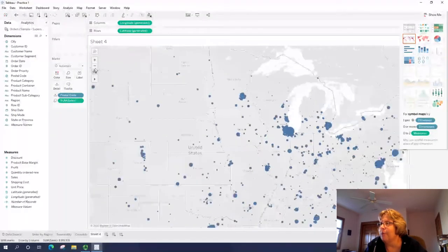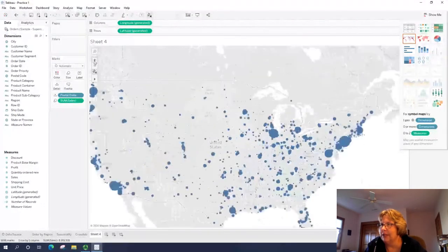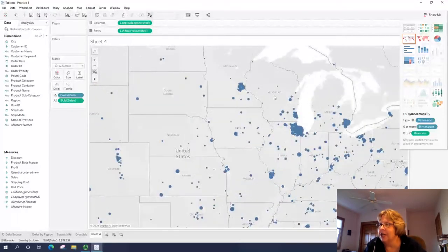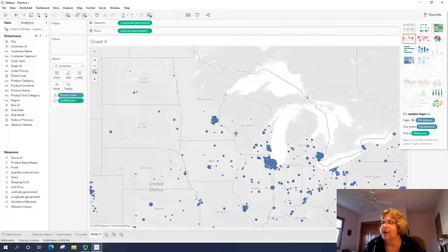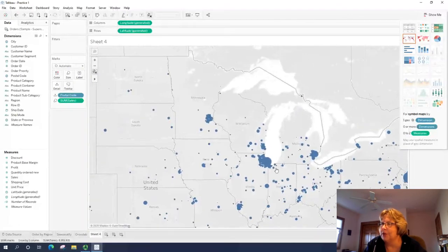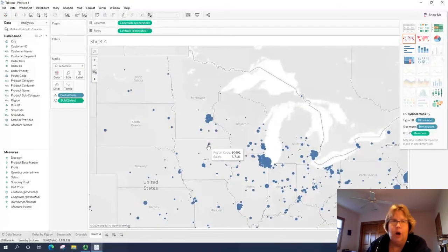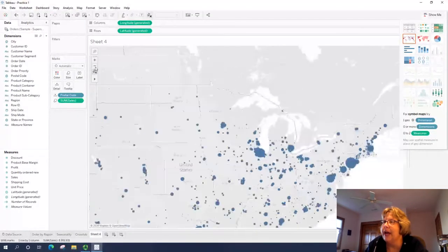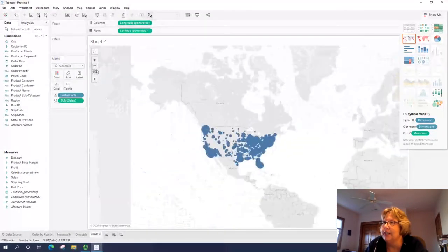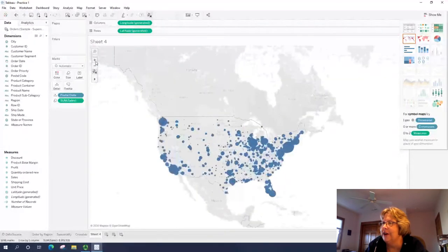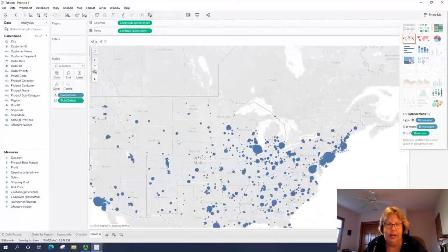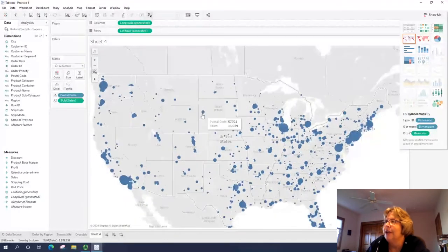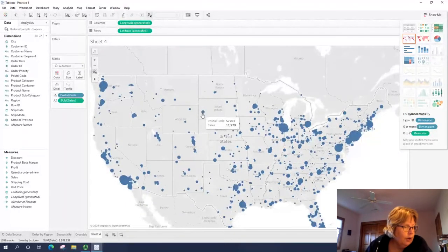I can then scroll back out using the plus minus buttons here. So if you are doing a visualization and you want to focus on the Midwest, enlarge it and then just move your center. So it's focused here on the Midwest. I'm going to go back out so we see the entire United States and I'll just kind of re-center it.